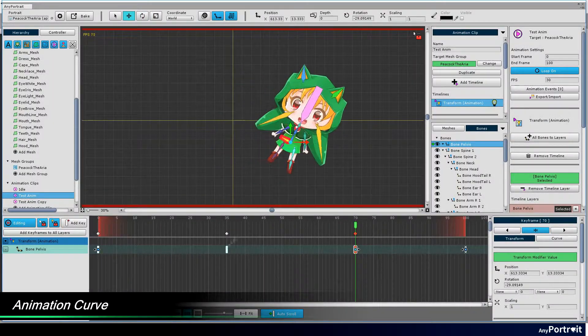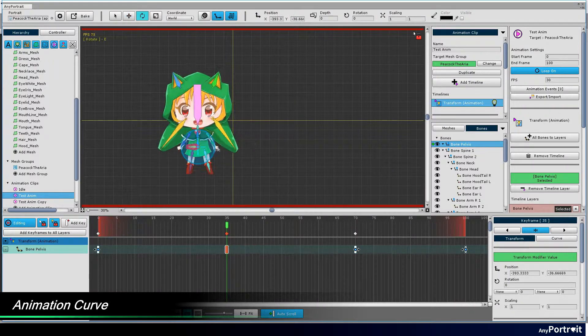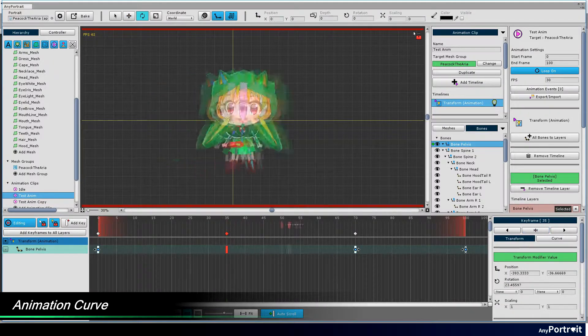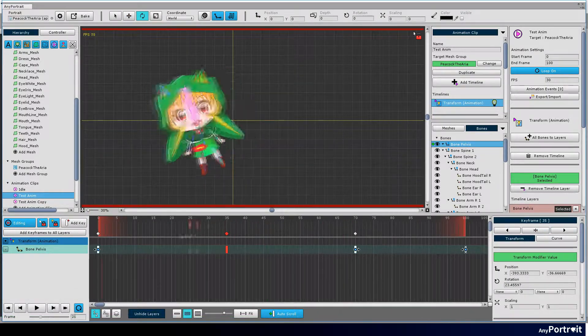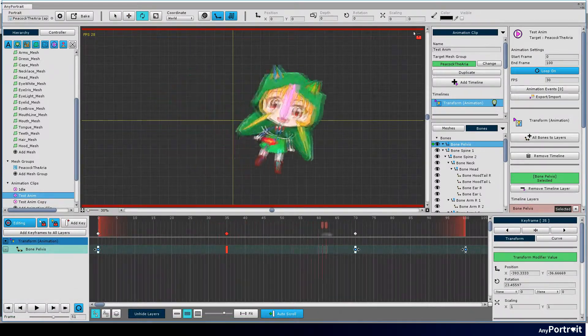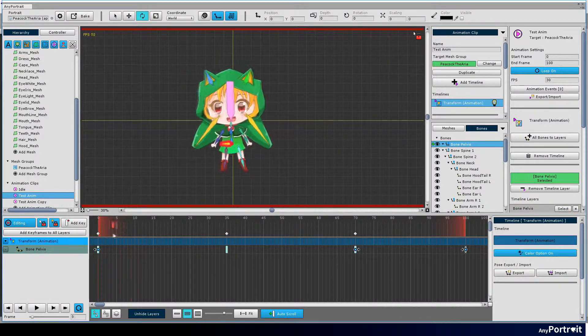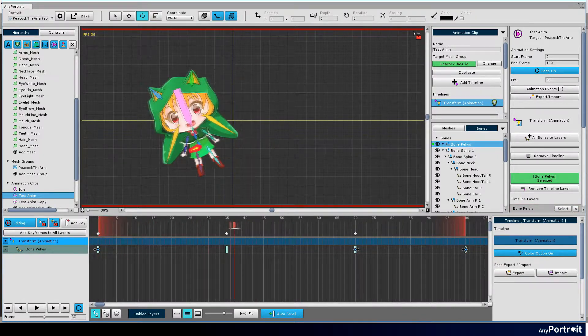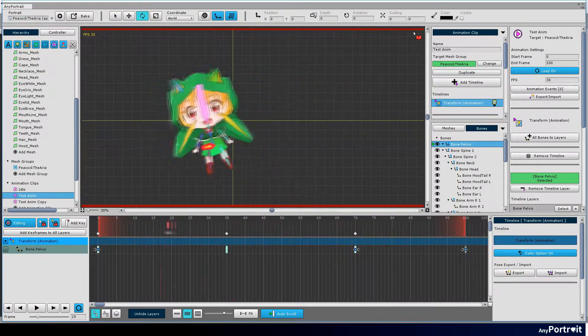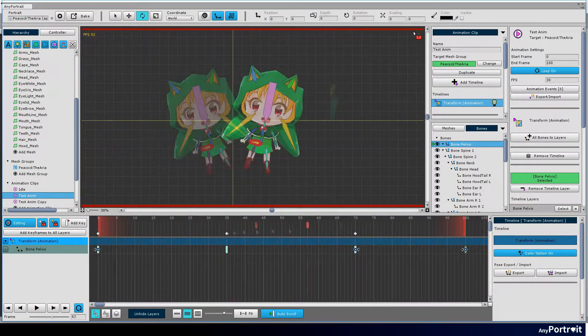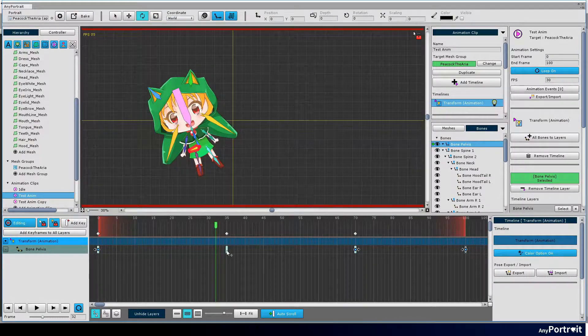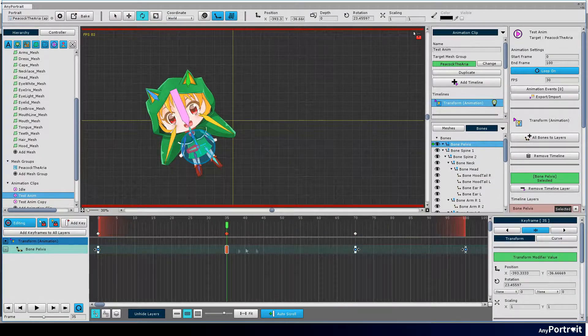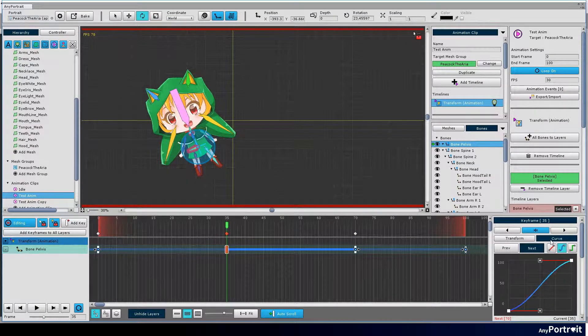Let's learn about the animation curve. Animation curves determine how animations are handled between two keyframes. Select the keyframe. Click the curve tab and the animation curve appears.